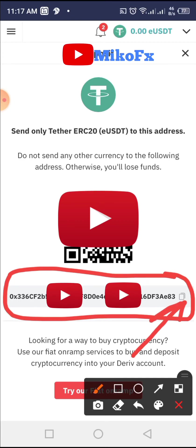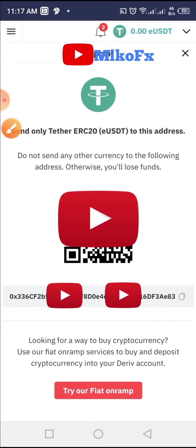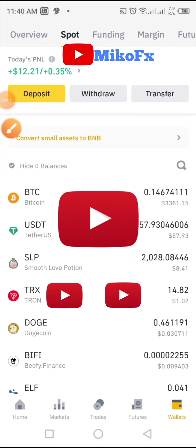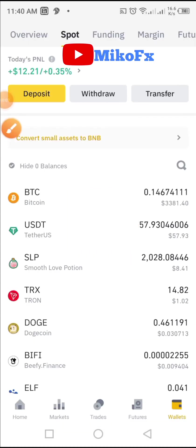I'll click on the copy button to copy this address. I've copied the address — now I'll log into my Binance account and make the transfer. If you're not using Binance, you can use any other crypto exchange to do the transfer.